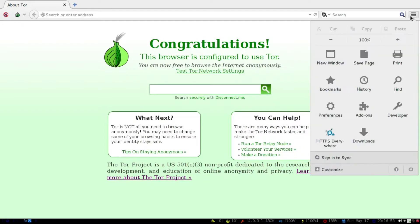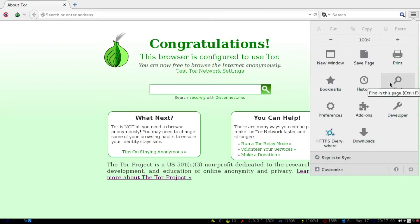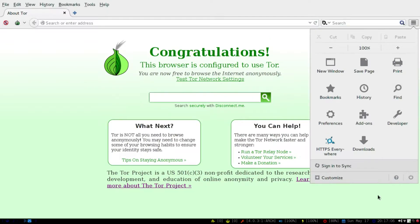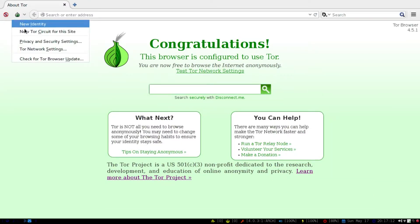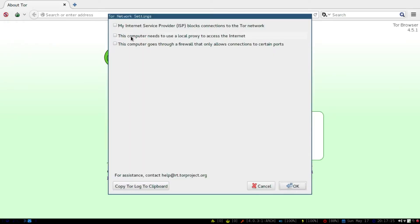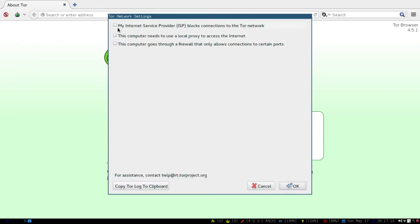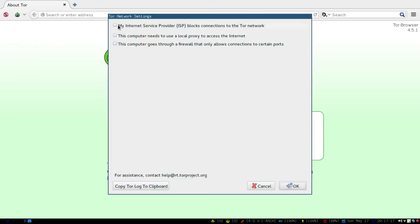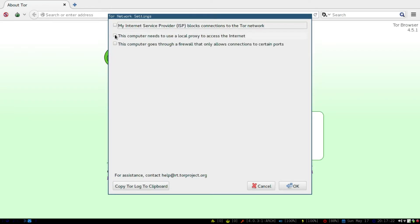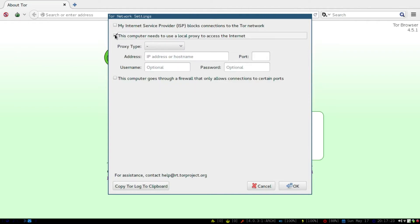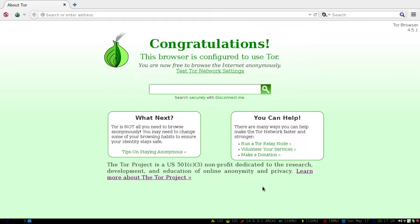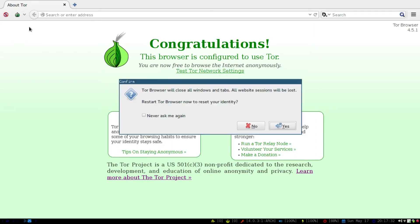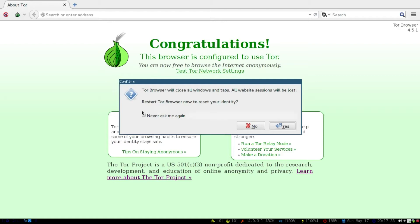And then obviously you can do your bookmarks and stuff. This is through the Firefox, so you can import your favorites through here and then just work off of this. And then there's Tor network settings, so you can do all that. The computer needs to be a local proxy if you need to, and then it can go through another firewall. Or you can also just create a new identity, but you would have to first restart.